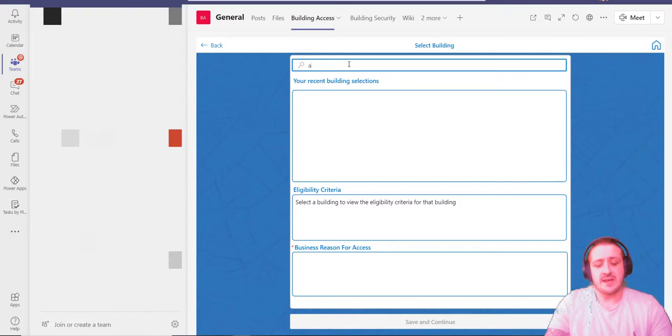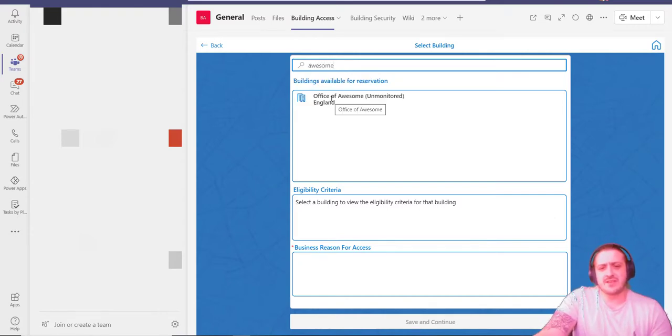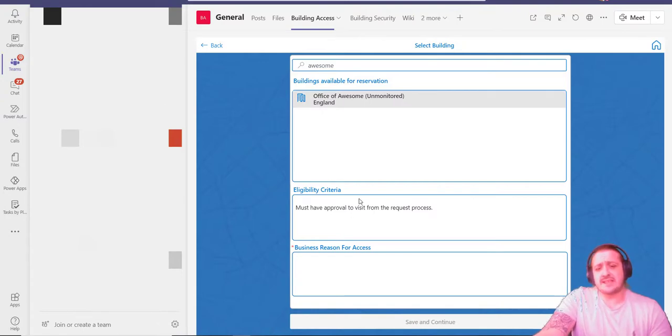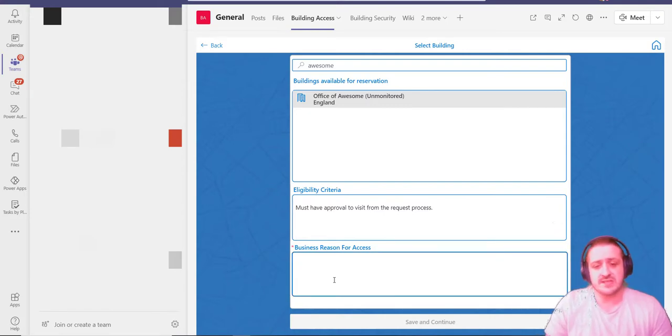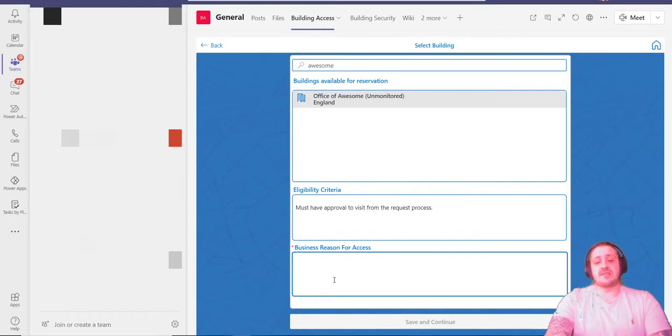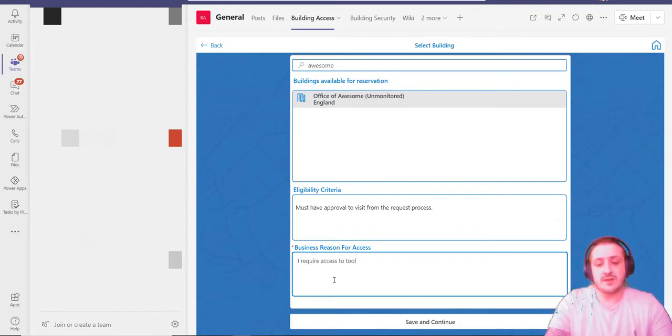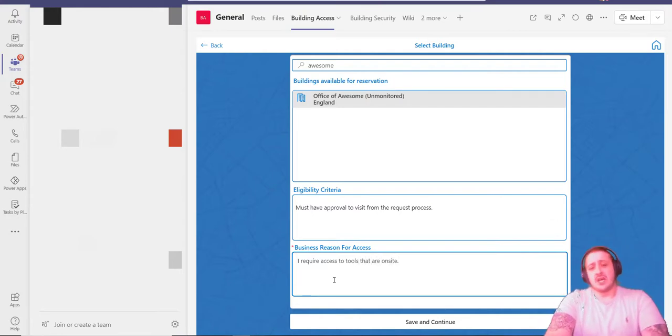I can submit and continue. If I've got many offices, I can search for them here. I want to go to the office of awesome, which is located in England. I can see the eligibility criteria for this—I must have a pre-order visit from the request process. My business reason for access: I require access to tools that are on site. You may be a scientist needing to get to a laboratory, or a specialist engineer that needs access to specialist equipment.